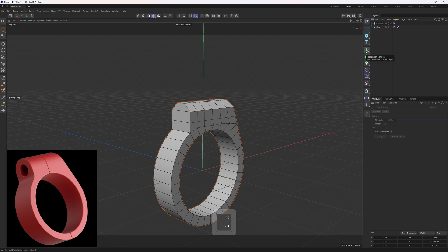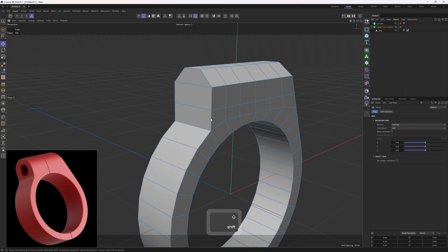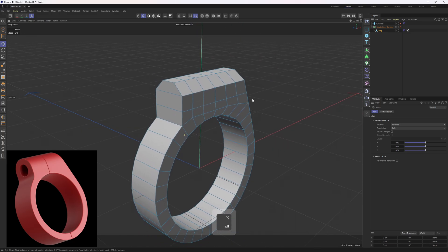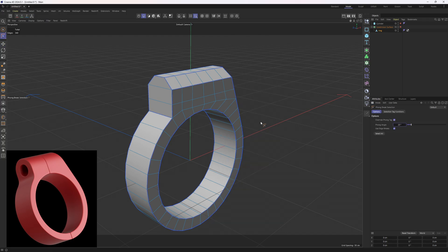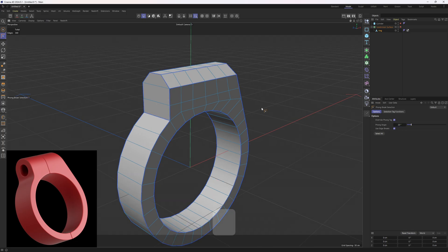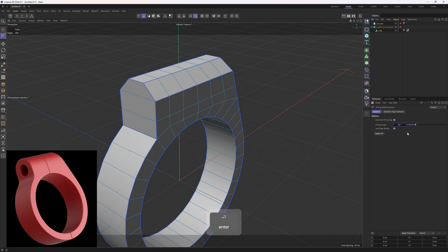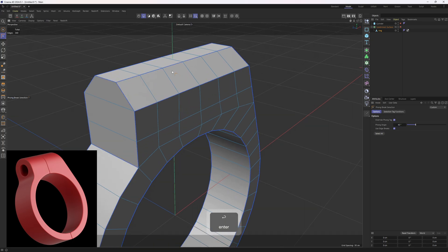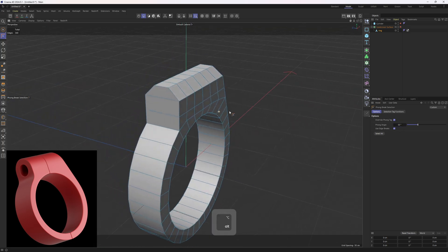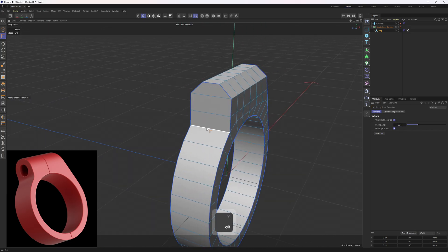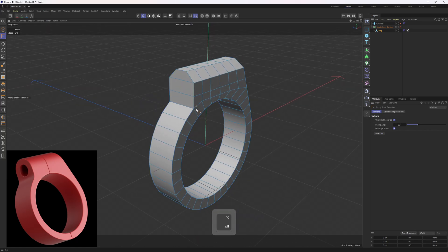Next up, let me hold Alt and put this object under a Subdivision Surface. As you can see we need to sharpen up these edges. To do that I will use the Phong Break Selection tool. First click off, then tap V, go to Select, and grab Phong Break Selection — this tool selects edges based on the phong angle. Let's try 40. It's still not enough; I don't want to select these edges. Let me try 50. Yes, this one is perfect — we have that sharp edge.